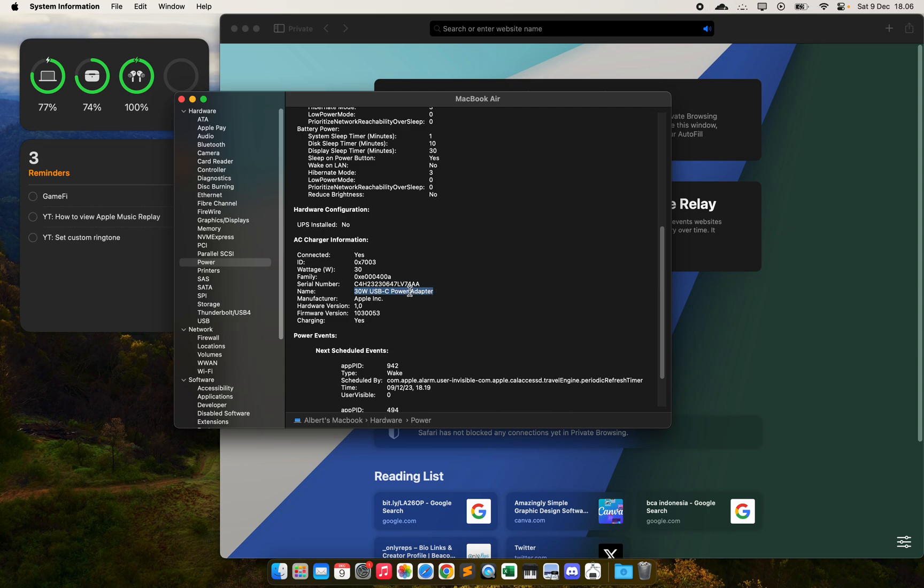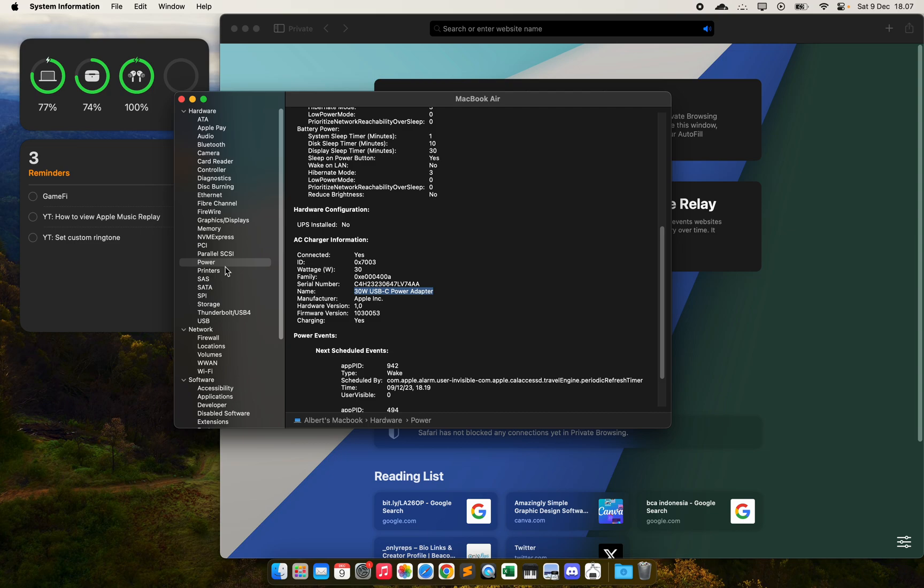It depends on the power adapter you are using. It could be a bad power adapter or a weak charger. The way you can verify it is by going to System Information and the Power section right here, so you can see the wattage.